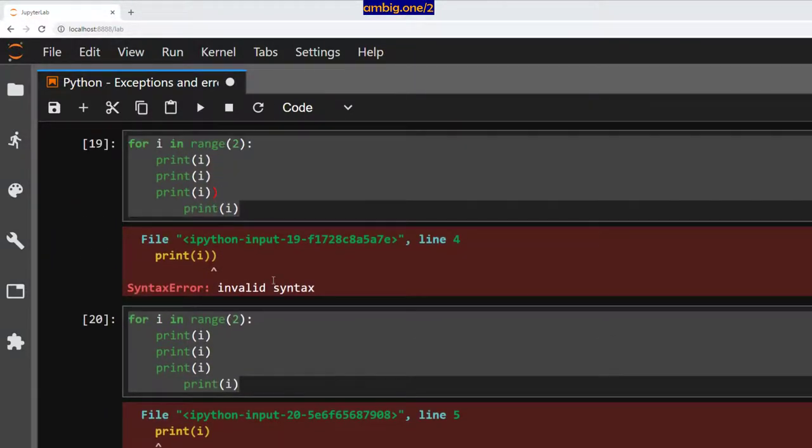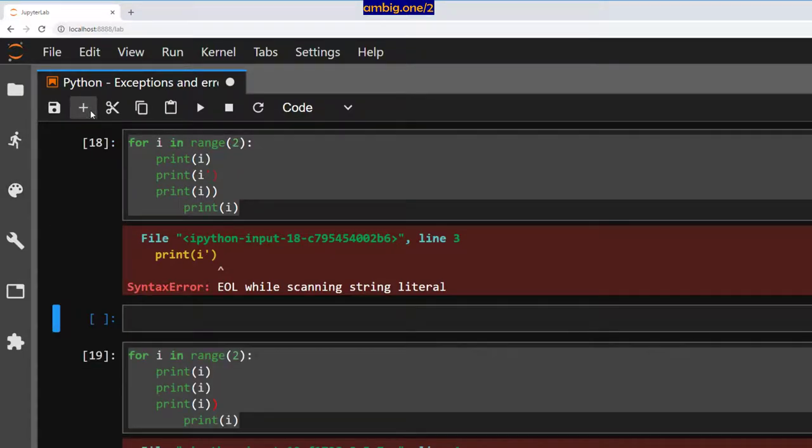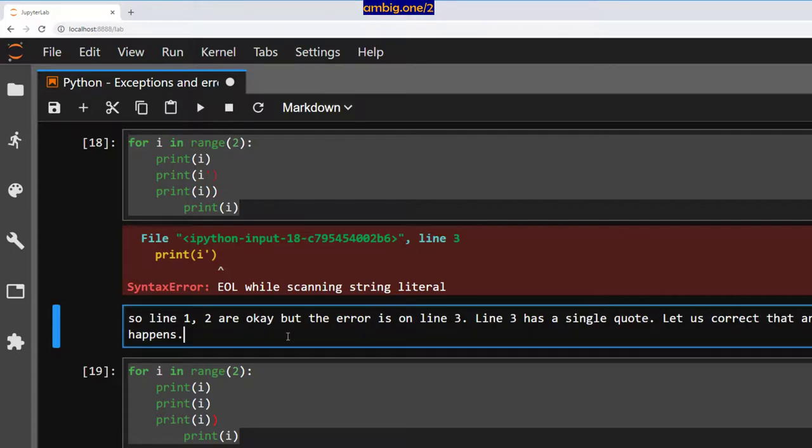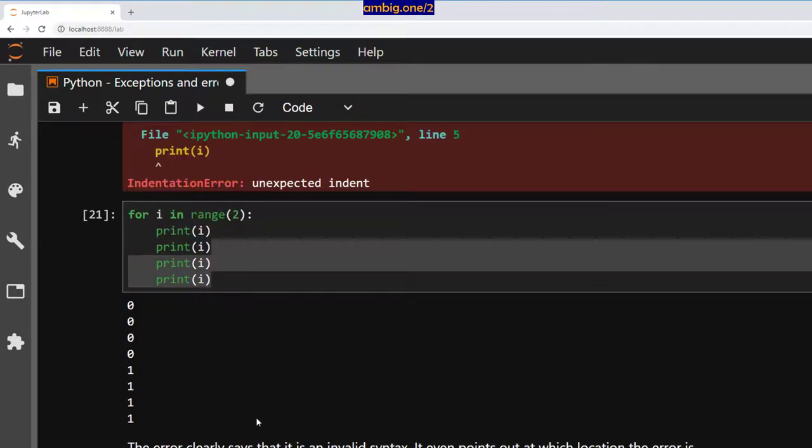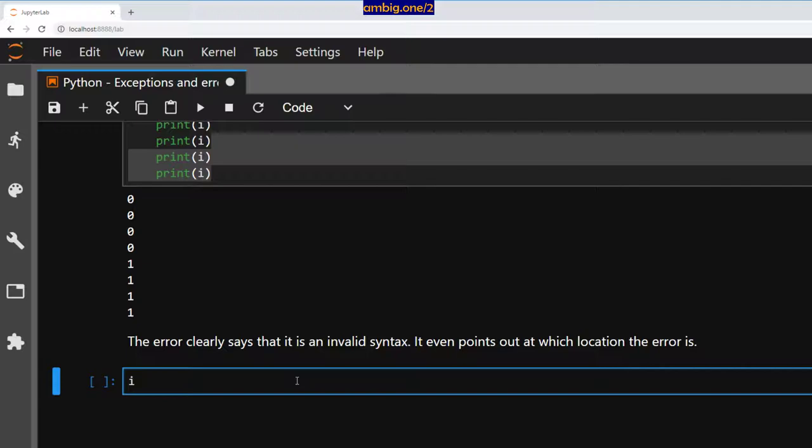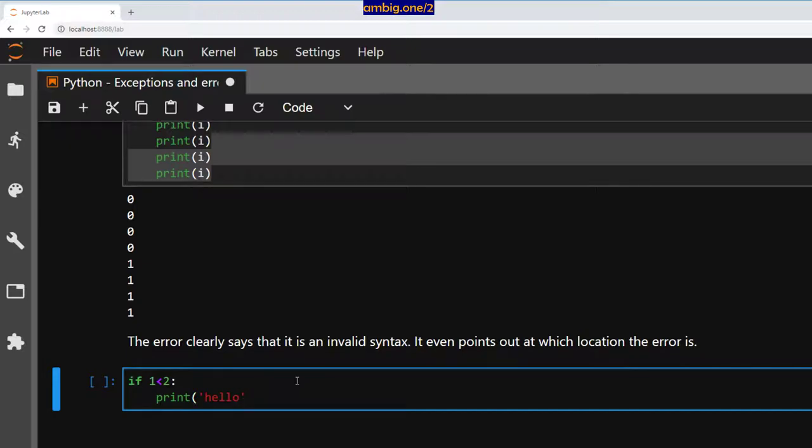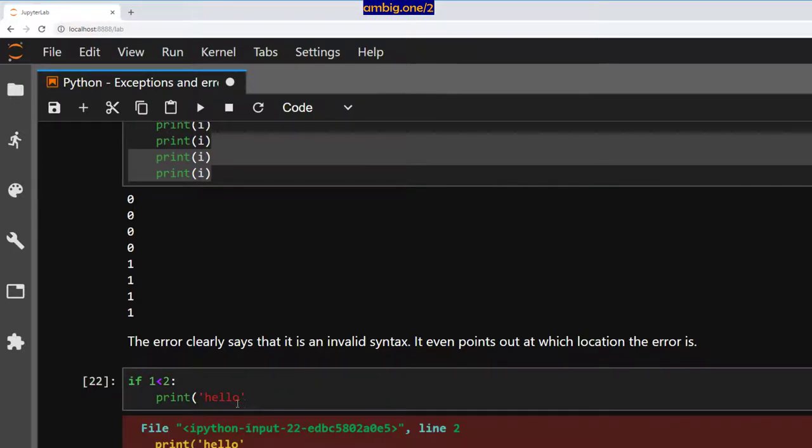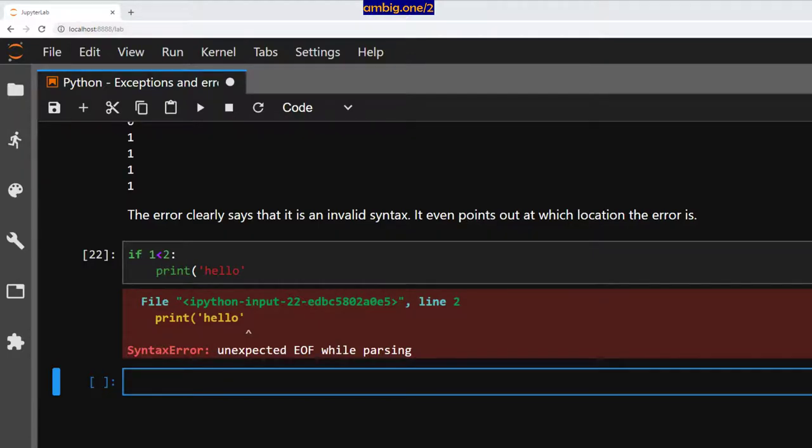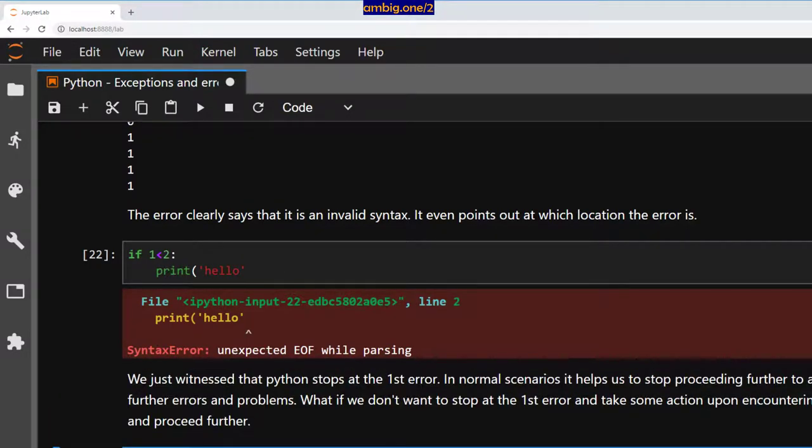And on the first one, when it said line three, right? So let me put some notes here. Okay, so let's take another example. If one less than two, now, let me reprint hello. Let me delete this. What happens? It says syntax error, unexpected EOL while parsing. We just witnessed that Python stops at the first error. In normal scenarios, it helps us to stop proceeding further to avoid further errors and problems. What if we want to stop at the first error message and take some action upon encountering error and proceed further? Here we go. How do we do that?